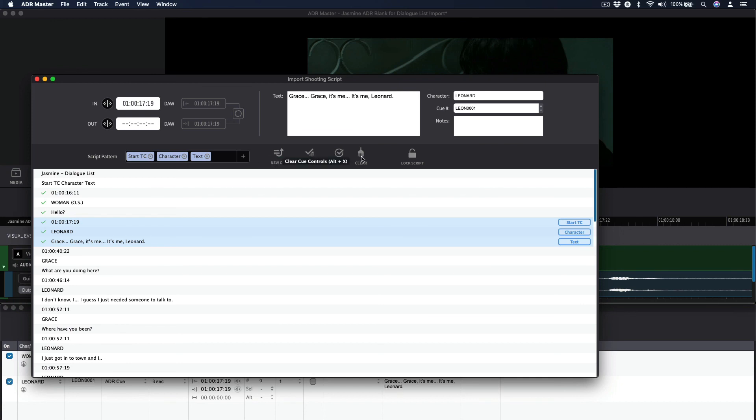If you would ever like to clear all the fields in one go, hit the Clear button or use the hotkey combination Alt-X.